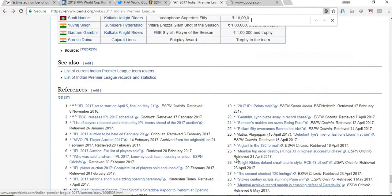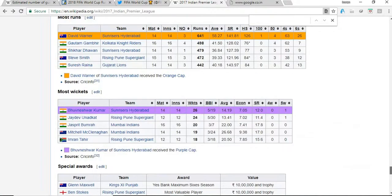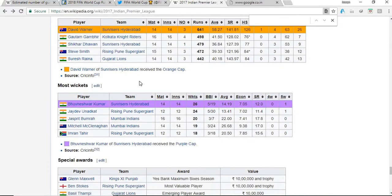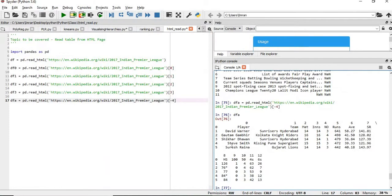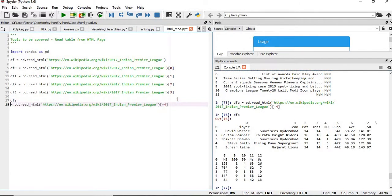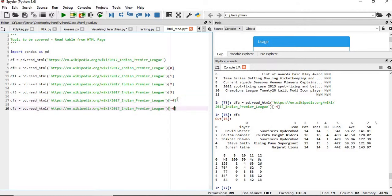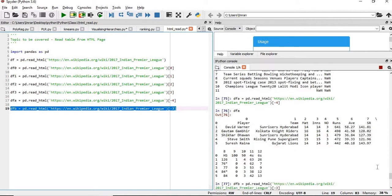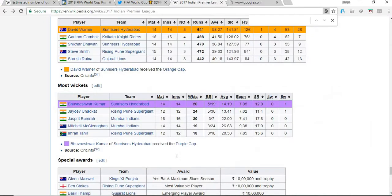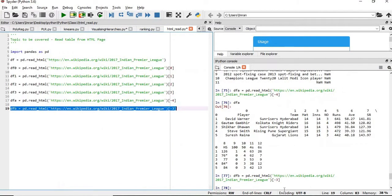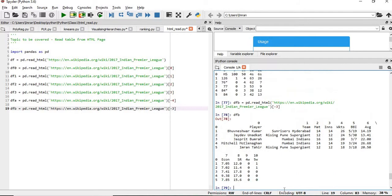Yeah, this is not, now this value is nothing but this final player, the best batsman, right? If we give here minus three. So this will definitely be the best bowler than dfb. Yeah, this is for the bowler.